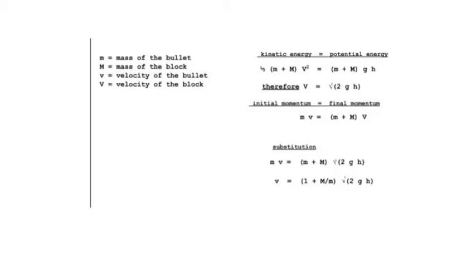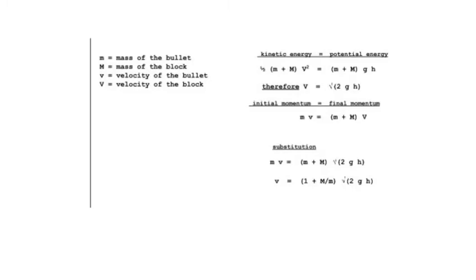We can also assume that the initial momentum of the bullet is equal to the final momentum of the bullet-block system. Through substitution of these two formulas, we can find that the velocity of the bullet is equal to (1 + M/m) multiplied by the square root of 2 times gravity times the final height.